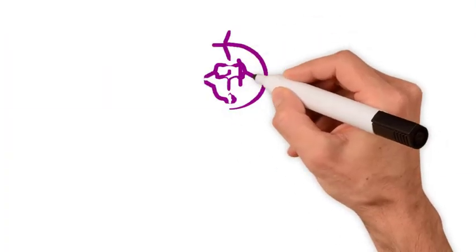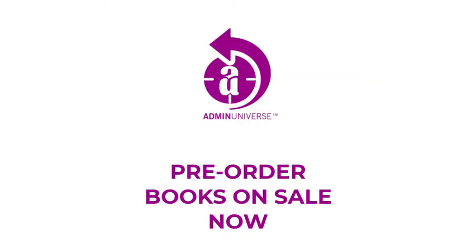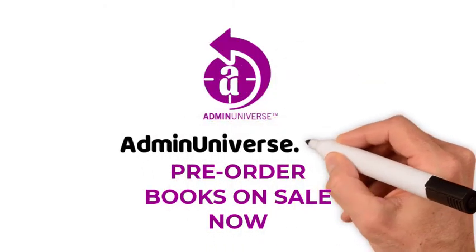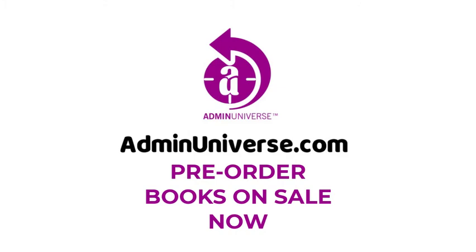Practically what every administrative professional needs to conquer workplace challenges and take their career to the next level. Visit AdminUniverse.com.